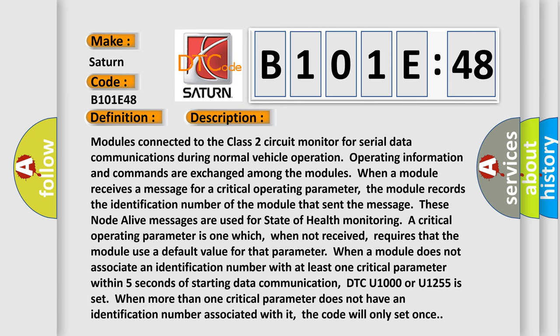Modules connected to the Class II circuit monitor for serial data communications during normal vehicle operation. Operating information and commands are exchanged among the modules. When a module receives a message for a critical operating parameter, the module records the identification number of the module that sent the message. These node alive messages are used for state of health monitoring. A critical operating parameter is one which, when not received, requires that the module use a default value for that parameter.